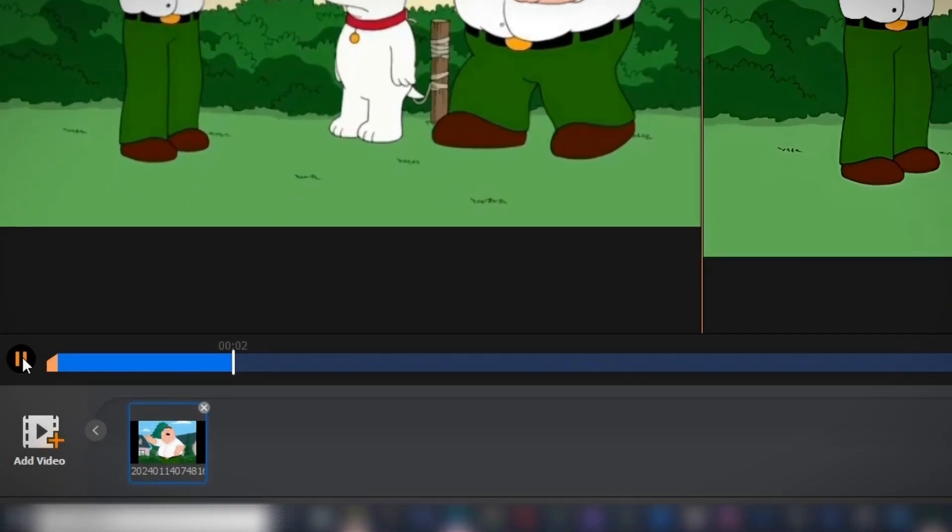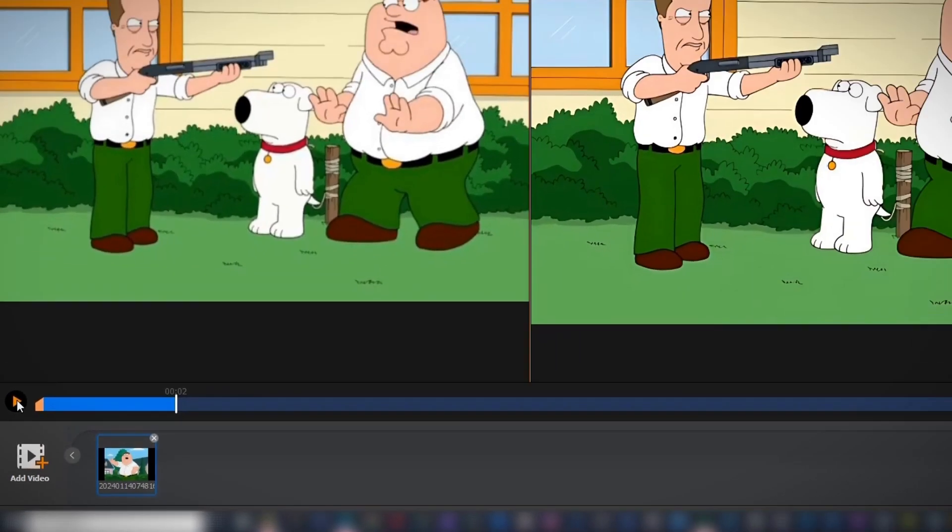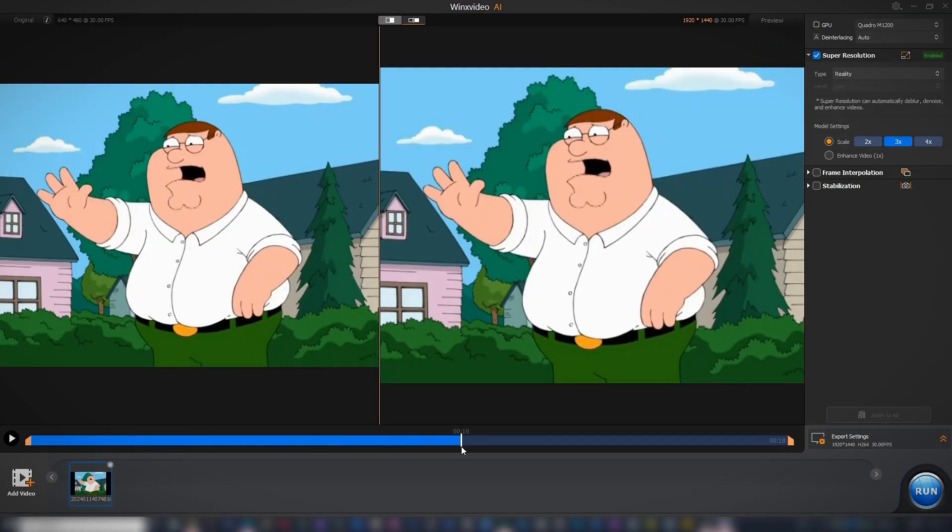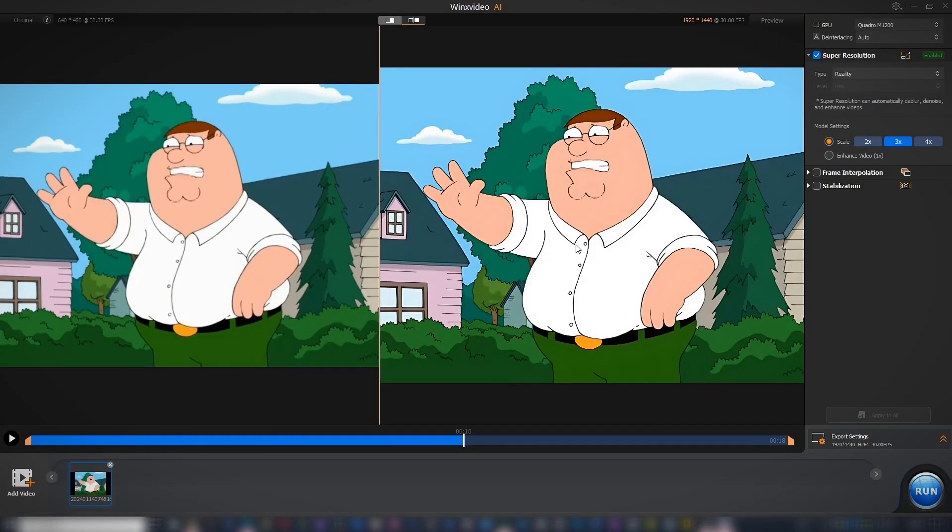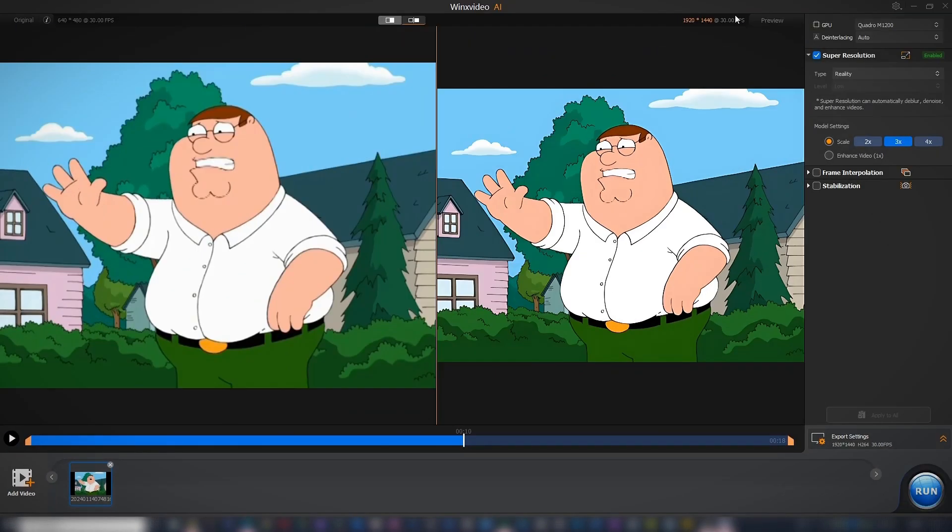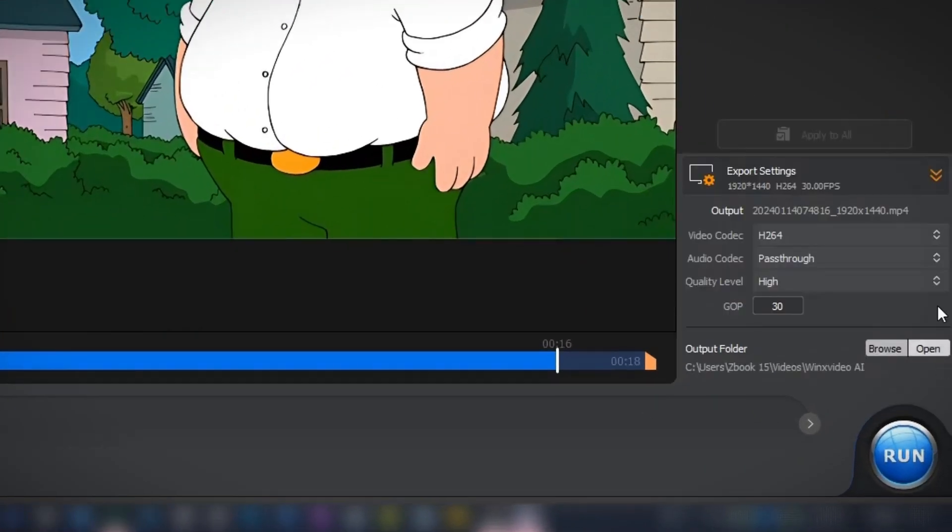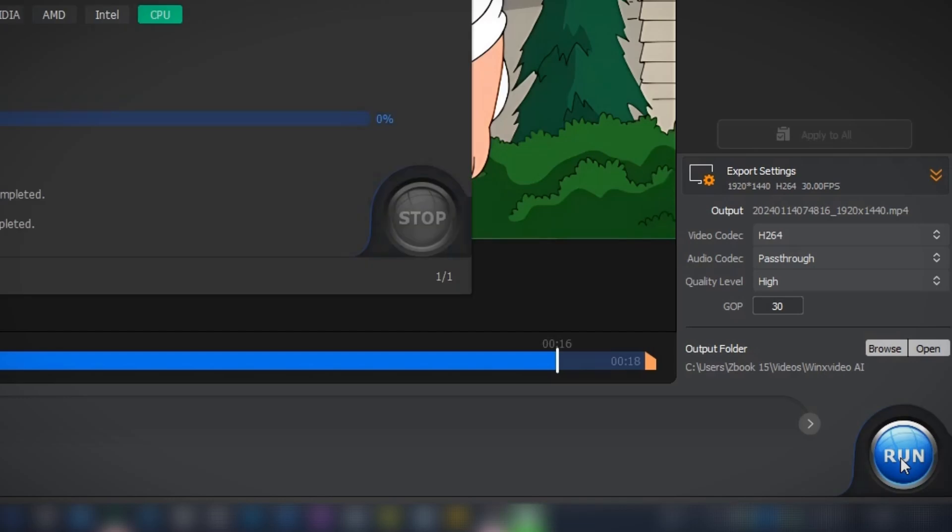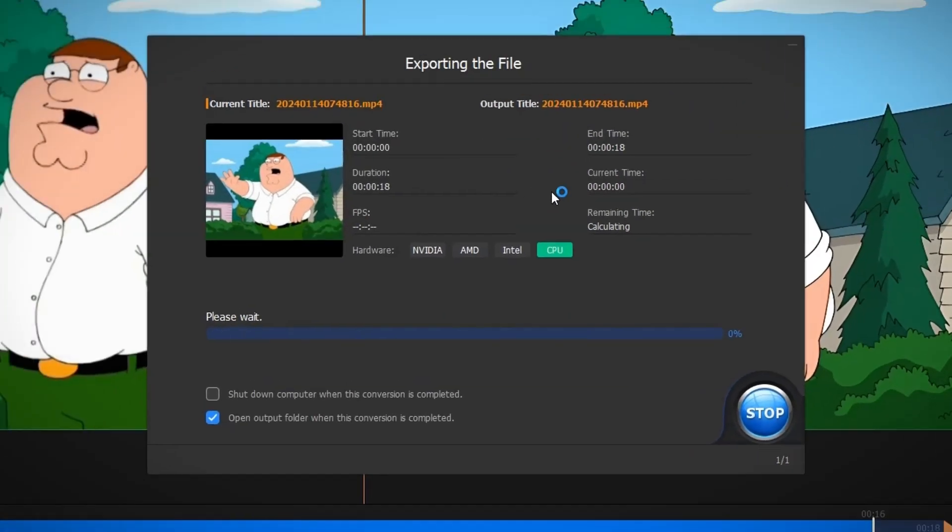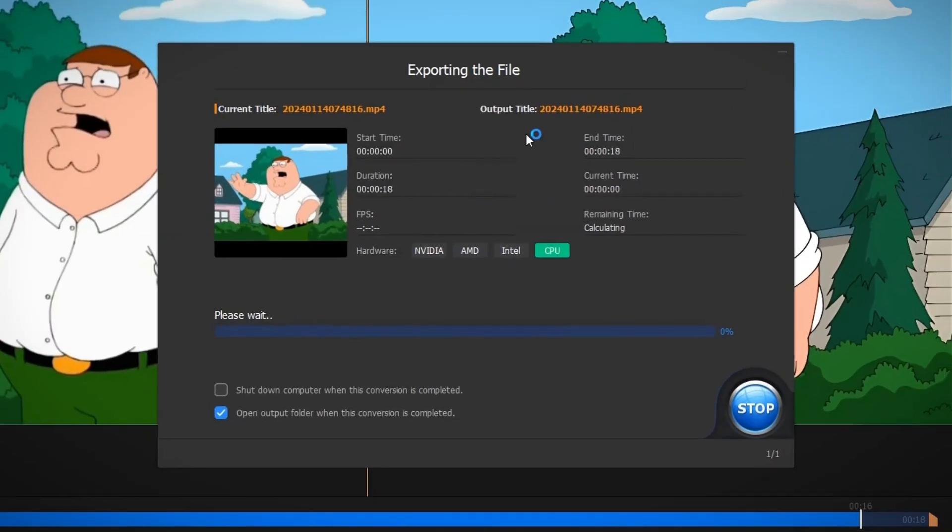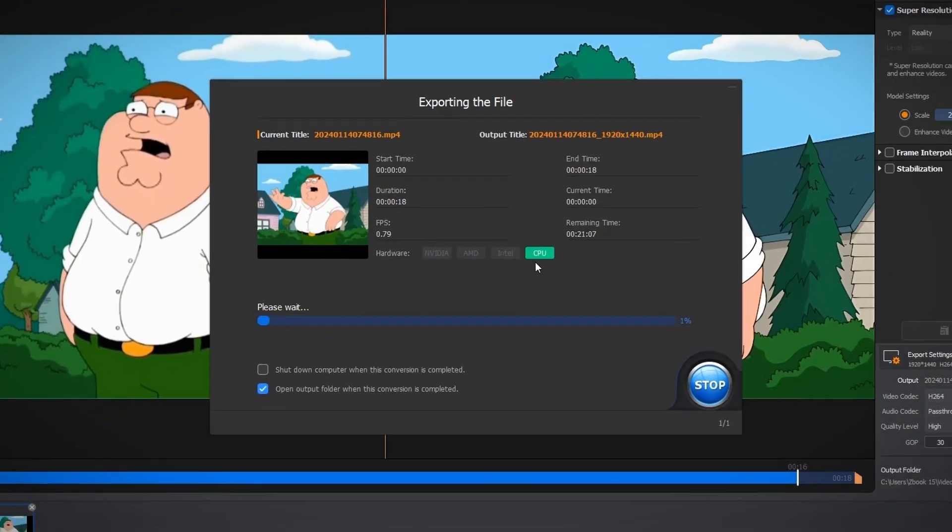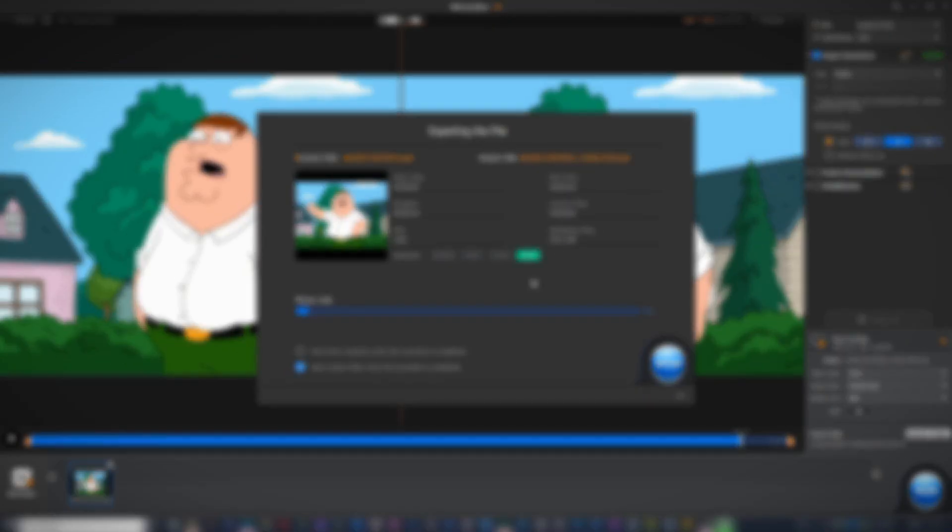use the player to play the preview, set the in and out points, then go to Export Settings, choose the output format and quality, click on Run, and give the AI time to process the video. The output will be saved to your computer.